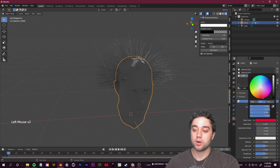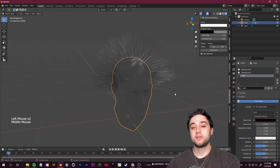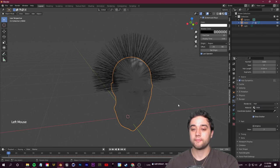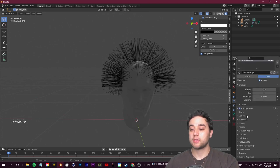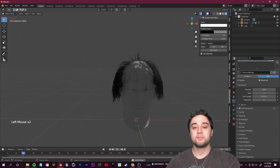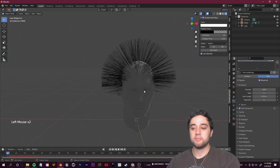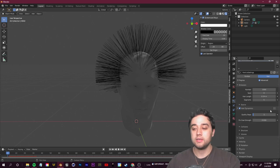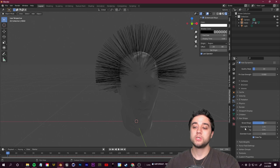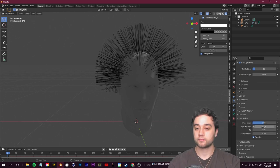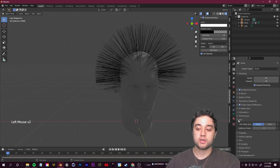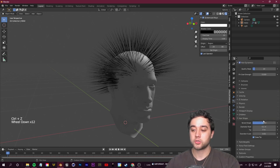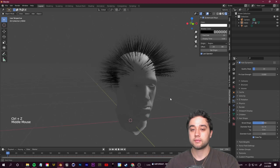Go down to Vertex Groups and select 'hair' for all the dropdowns so hair only emits from the scalp. Check on Advanced and then Hair Dynamics. Lower the hair length to something more manageable. Go to Material Properties, click the plus sign to add a new material, name it 'hair', and choose your base color — I went for a dark brown. Back in Particle Properties, under the Render section, select the 'hair' material from the drop-down.